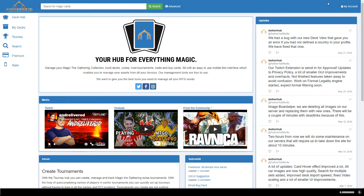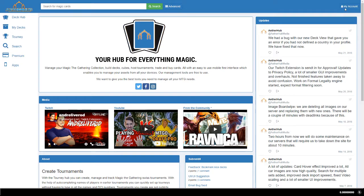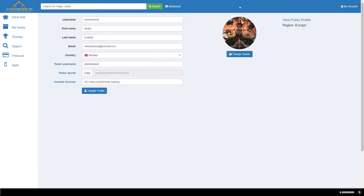On EtherHub, press my account and then edit profile. Here you can see your Twitch secret key. Press the copy button. We need to paste this into the DeckHub on Twitch.